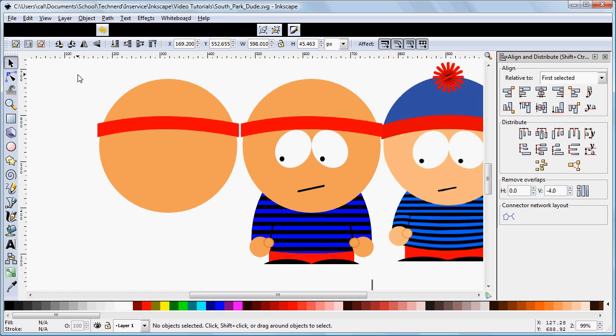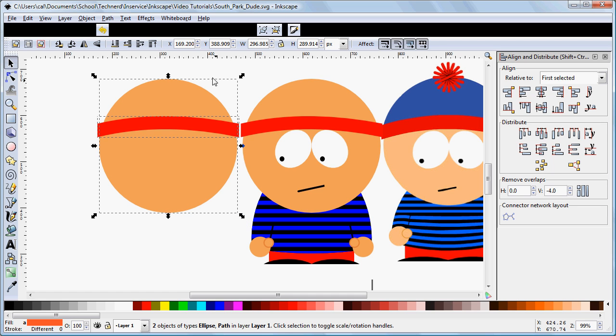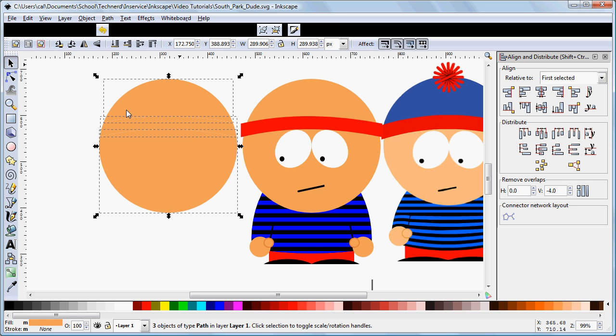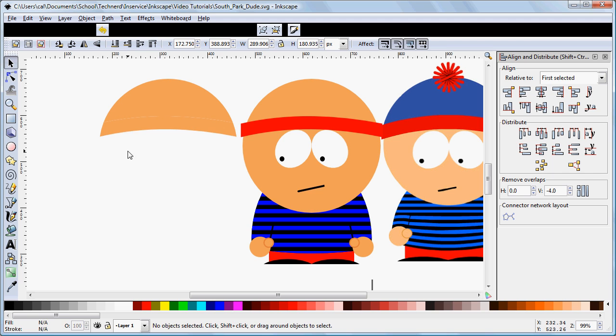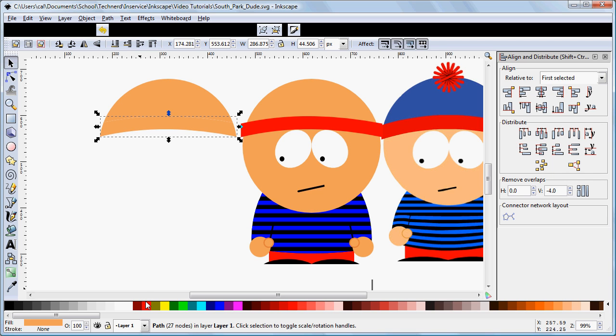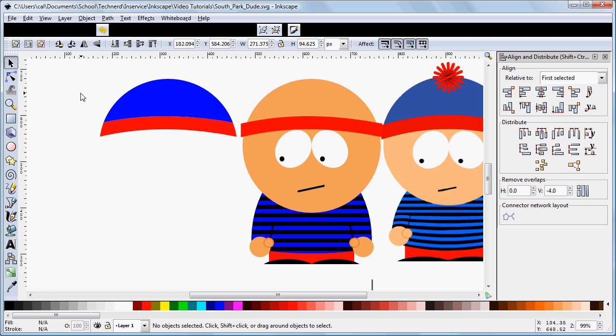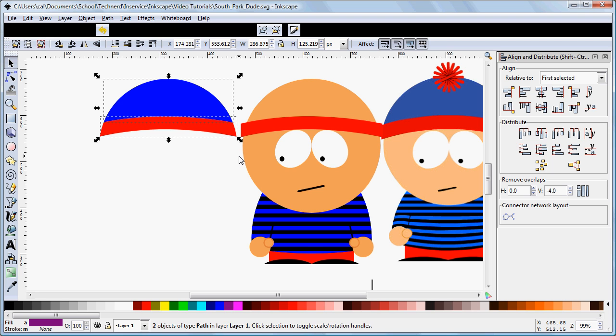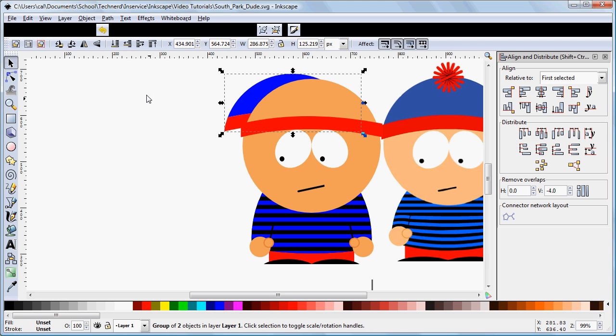Alright, now what we're going to do is select these two. We're going to go to Path and Division. What that does is gives us separate pieces. I can delete the bottom one. I can color this one red if I want, just so that we see where we're going with this. And I can color this top one blue. And then I can group these, Control G, and move them over in place. Whoops, we need to move that to the top so that we can see what we're doing.